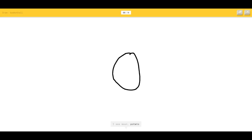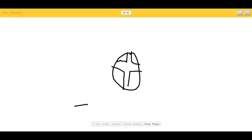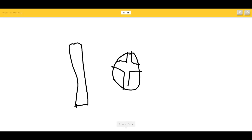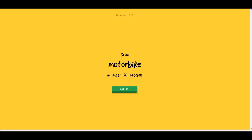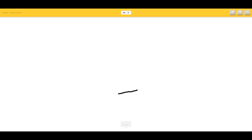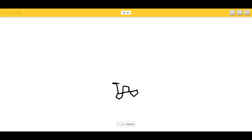Basketball — we just did this. Like a basketball with the little lines — like that. I see helmet, peace symbol. Peace and flip-flops. I see fork, crayon. Sorry. Motorbike — I think I can do motorbike like this. I see arrow, shovel, sunglasses, lobster. I see mouse — I suck at this. It's more like a bicycle but it will do. Sorry, I couldn't guess it.